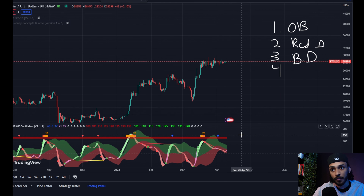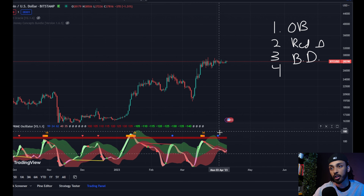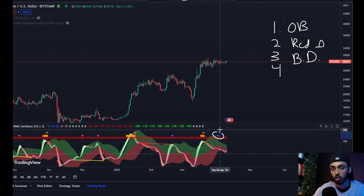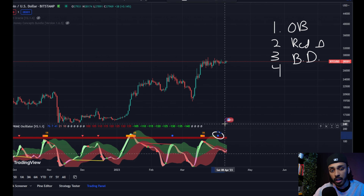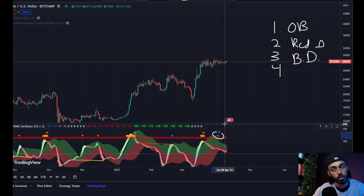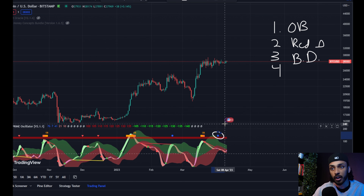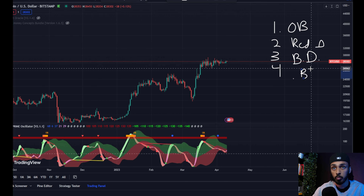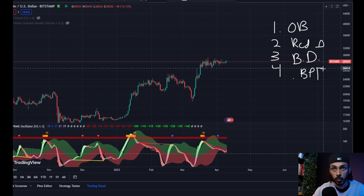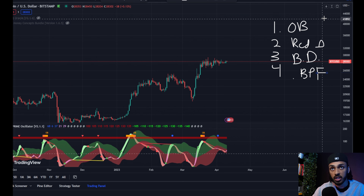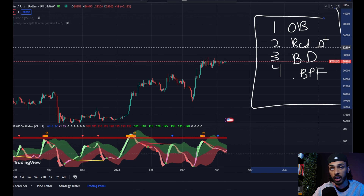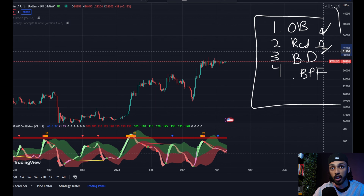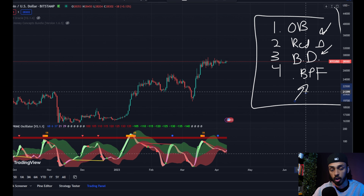The final part of the quad factor is this blue peak finder. The peak finder is a very, very strong tool that tries to identify when macro peaks are in. If it believes that the price is about to put in a top and start to correct soon, that is a very strong warning sign. So this is our quad factor: your overbought reading, your red reversal triangle, your bearish divergence, and your blue peak finder.